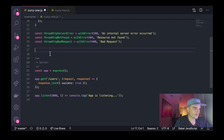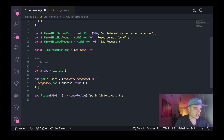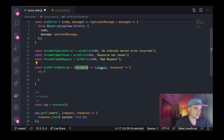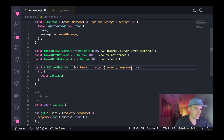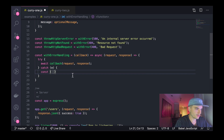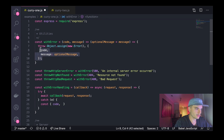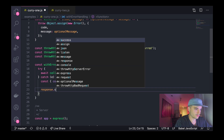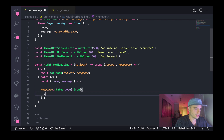Now I'm going to go back up to our utility section and create a new function called `withErrorHandling`. It's going to take in a `callback` and return a function that takes in a `request` and `response`. This function is going to act as our top-level error handling utility. It will be an asynchronous function — please be familiar with async/await — it's going to await this callback, passing in our request and response, and then any time we get an error it's going to peel off our `code` and `message` from the error.